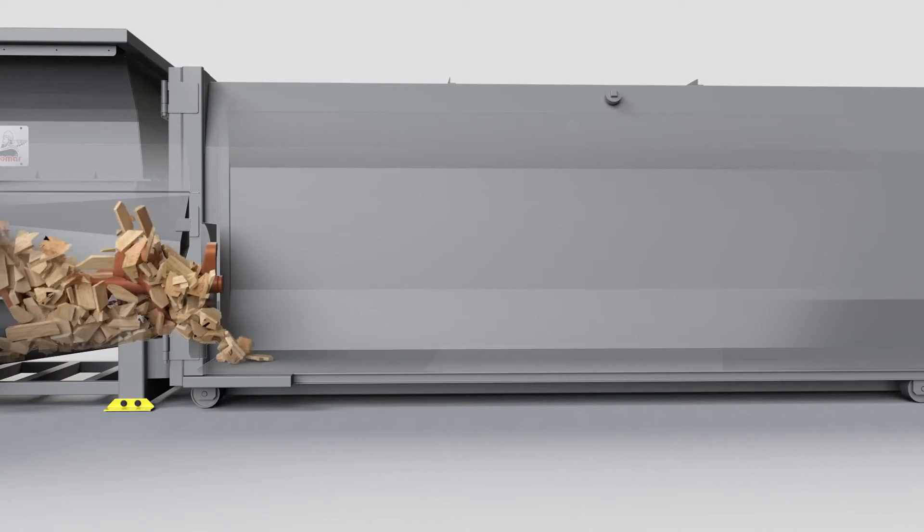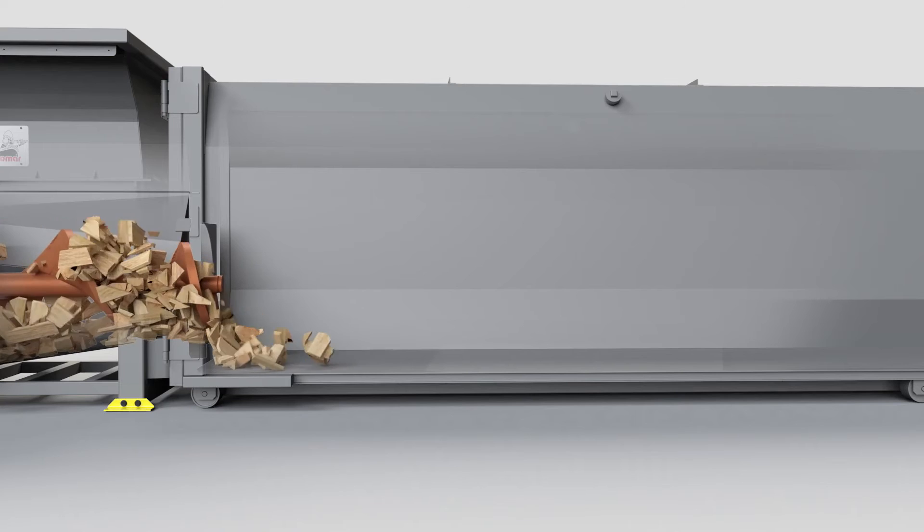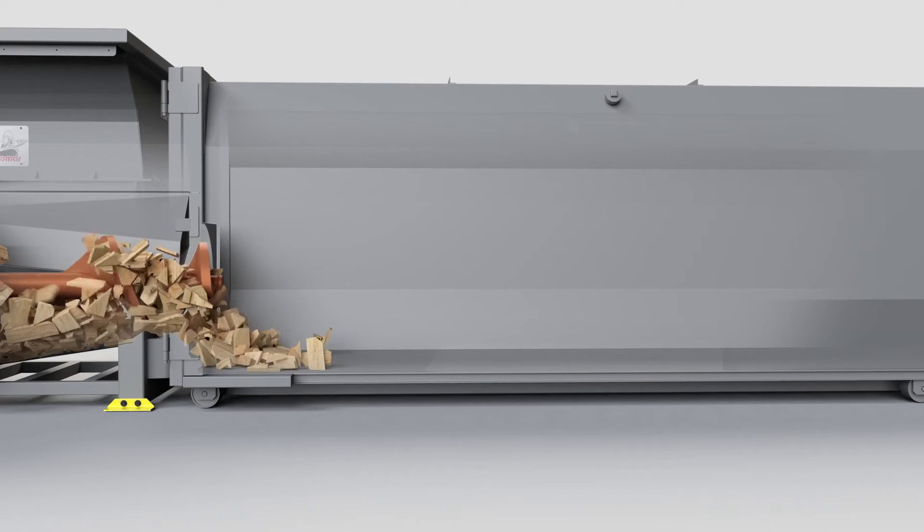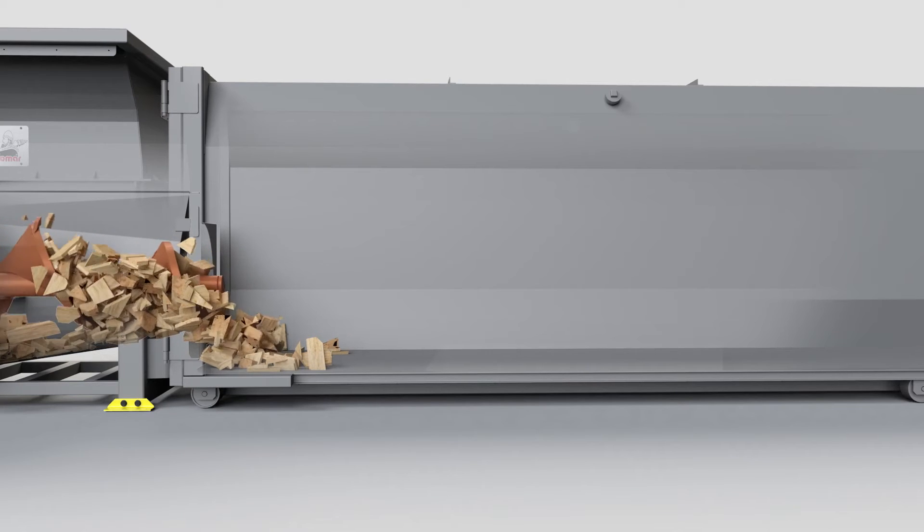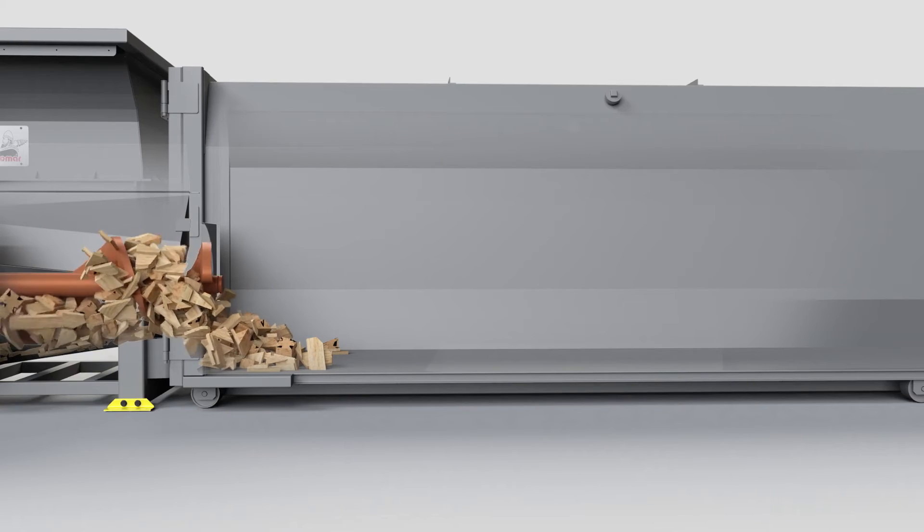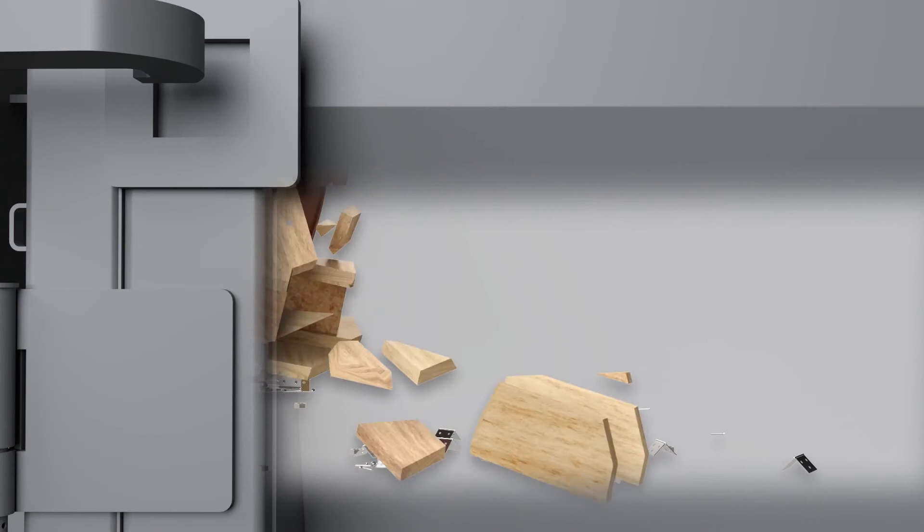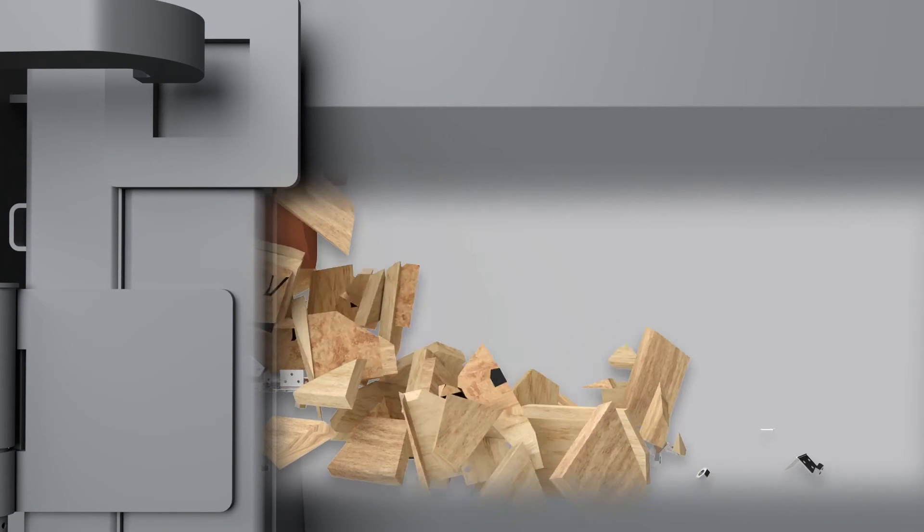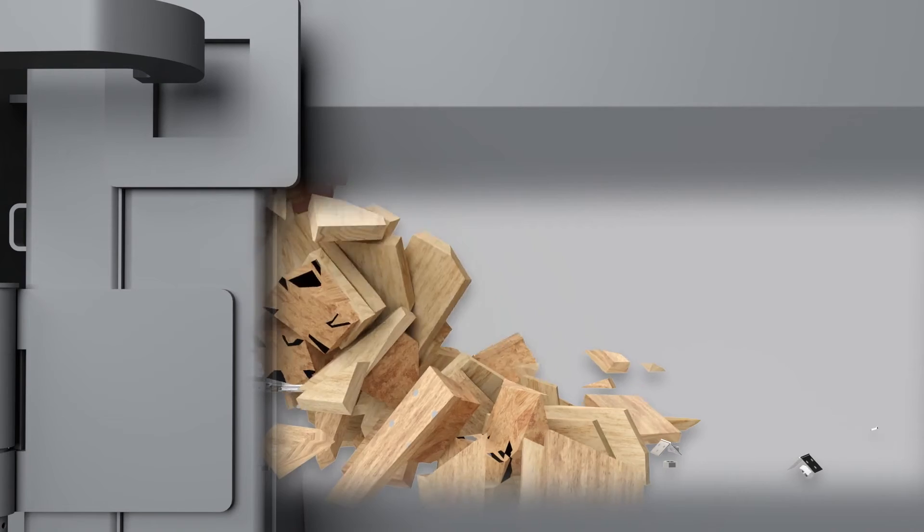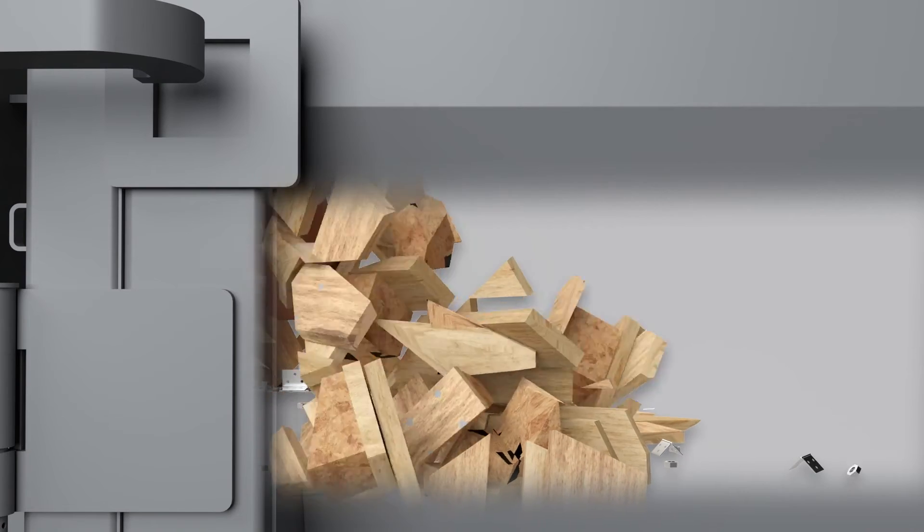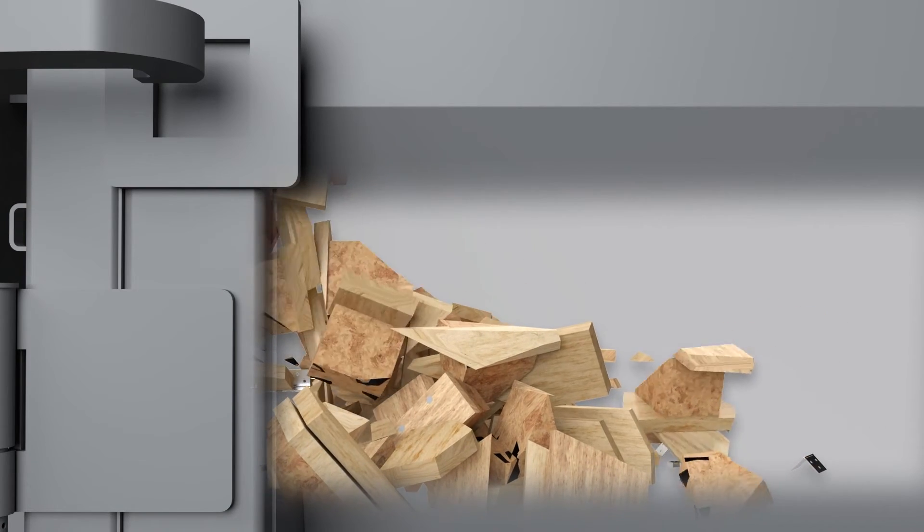As it breaks down, it's simultaneously extruded forward into the attached receiving container. All the while, your tramp metals, like nails, brackets, bolts, are also easily pushed through with the rest of the waste.